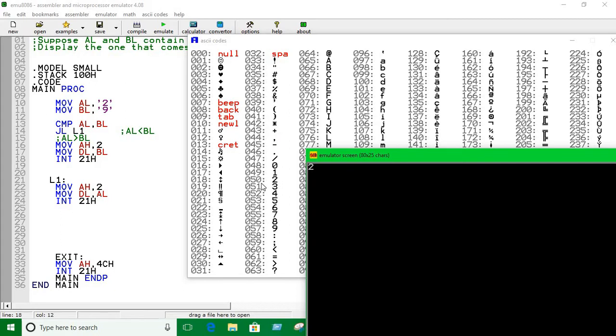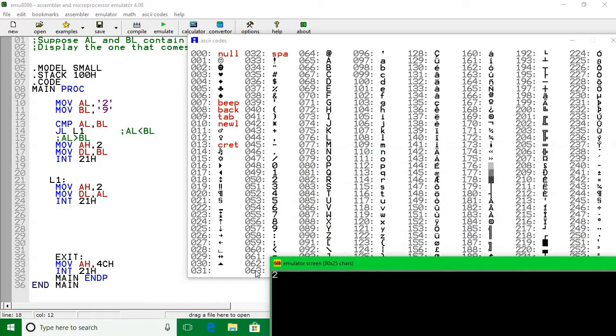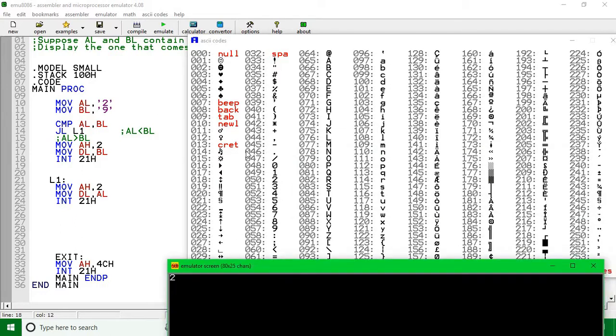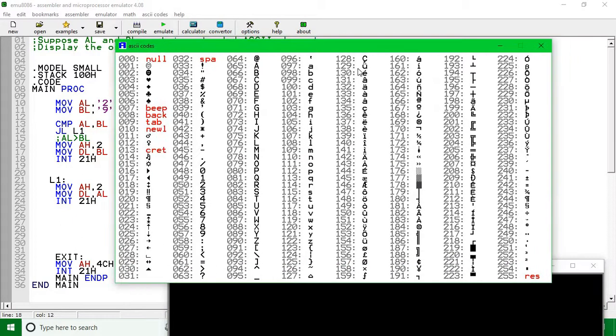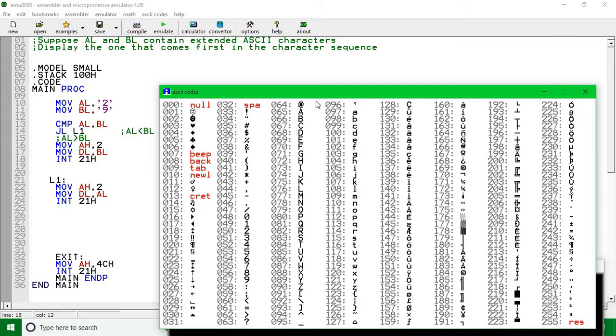That's how we can print any number in the ASCII table. We can just define it with this simple if-else kind of thing, statements with compare and jump instructions. Okay, thank you guys, see you in the next tutorial.